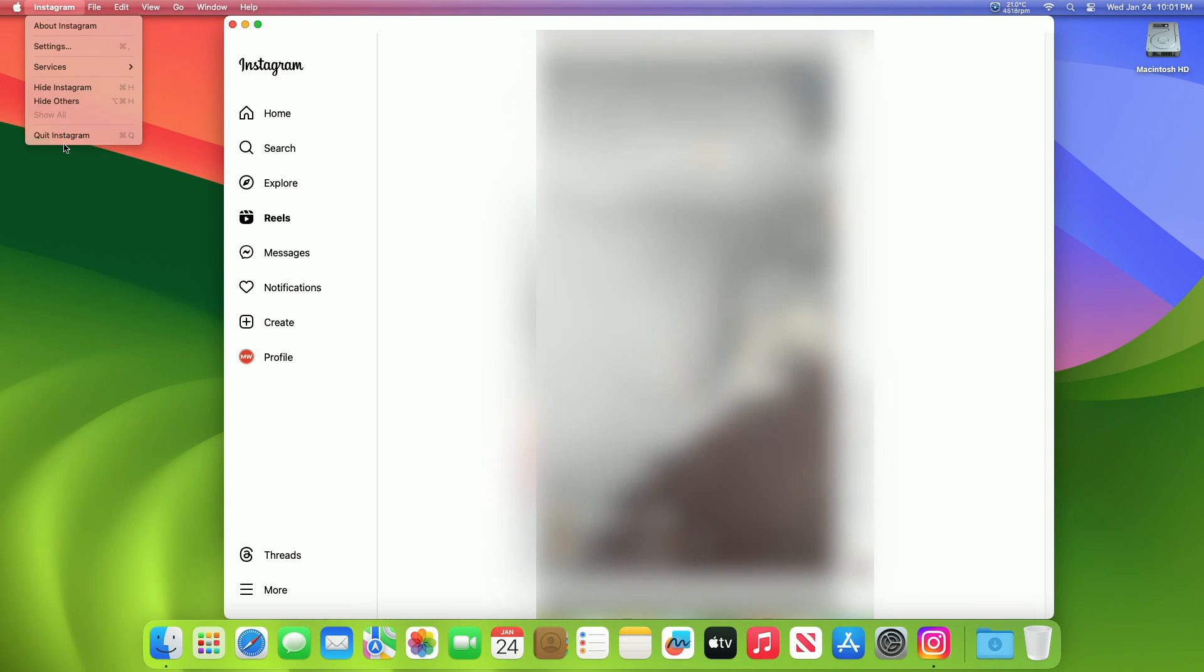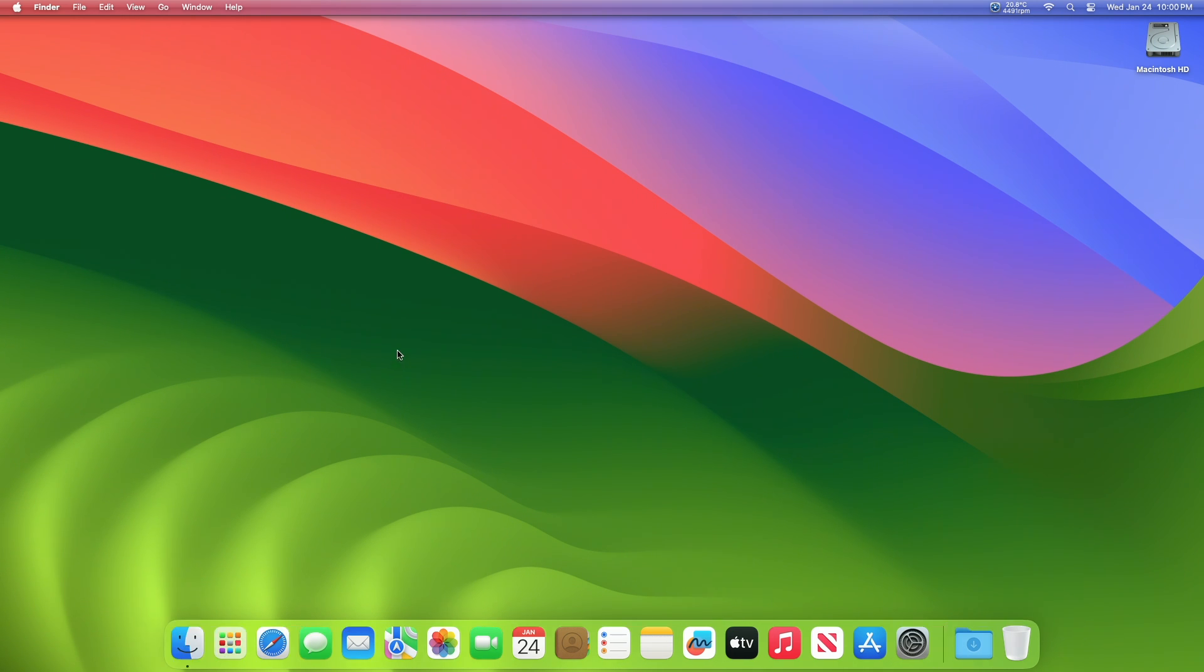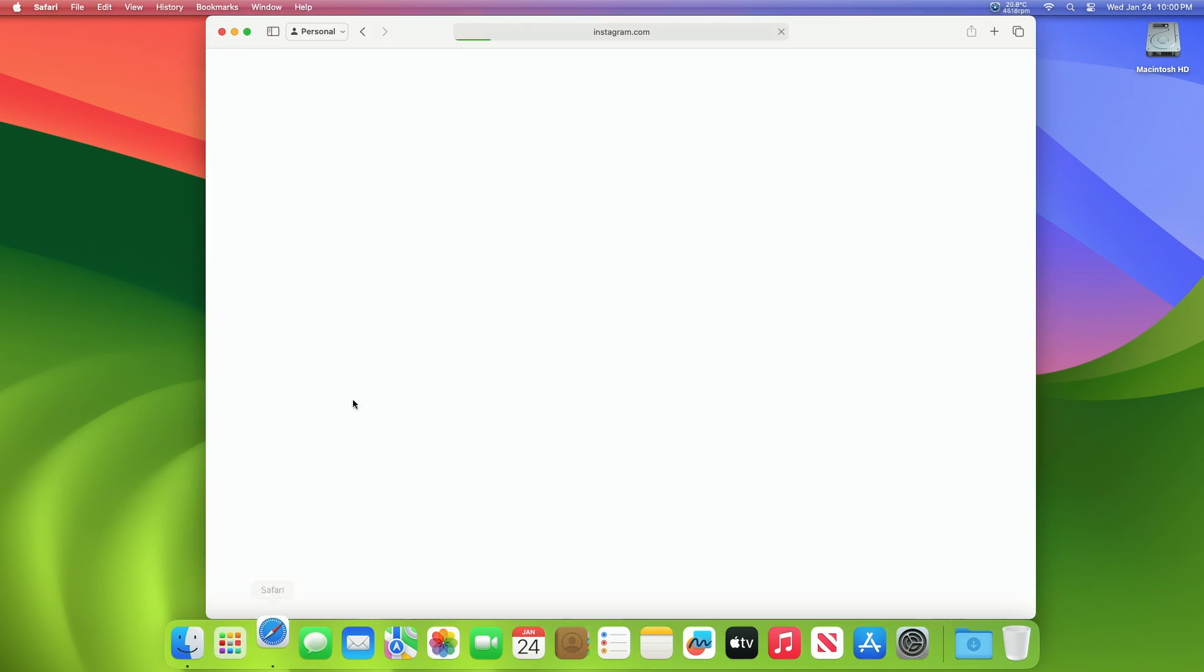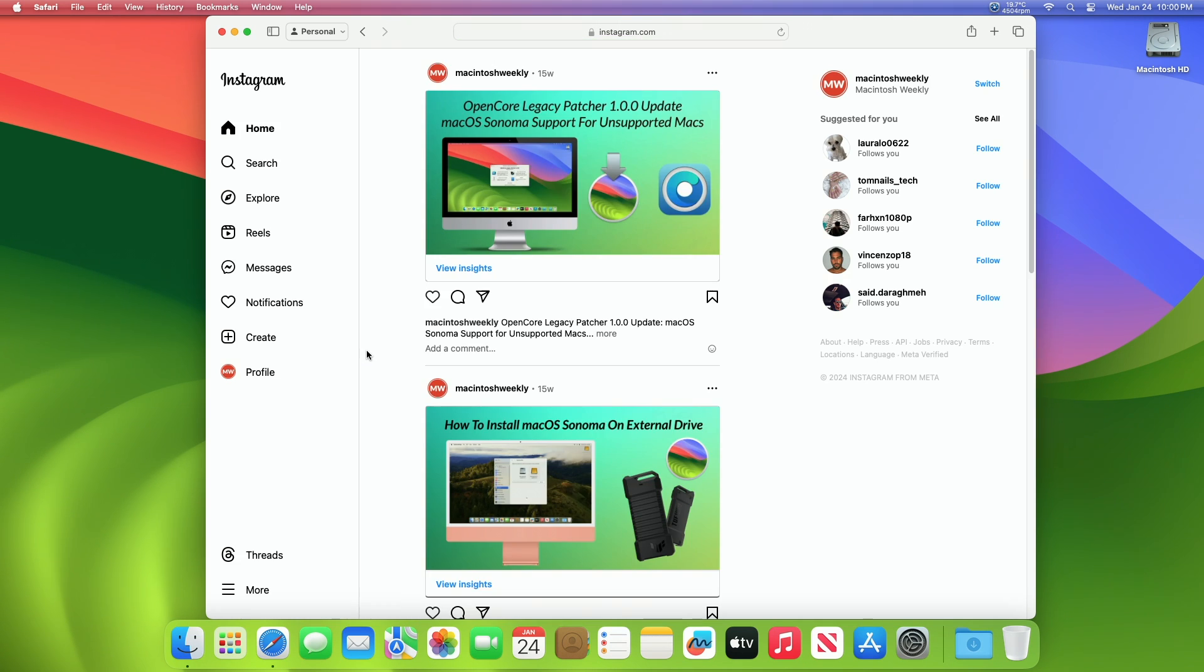Installing Instagram as an app in the Mac dock requires using the new web apps feature of Safari in macOS Sonoma 14 and newer. Now open Safari on the Mac if you haven't done so already, and then log into your Instagram, and then resize it to the size you would like the Instagram web app to be.